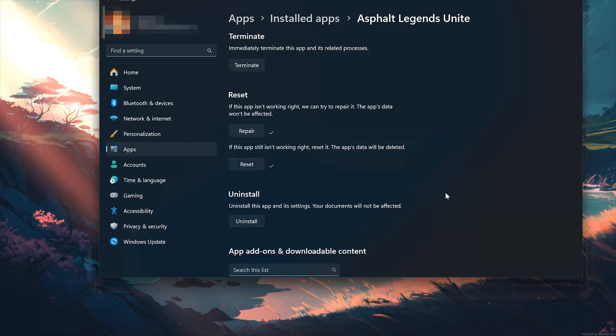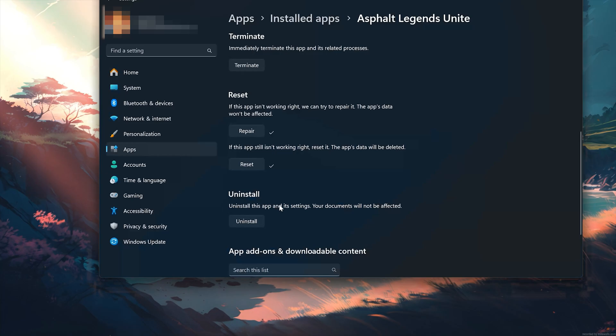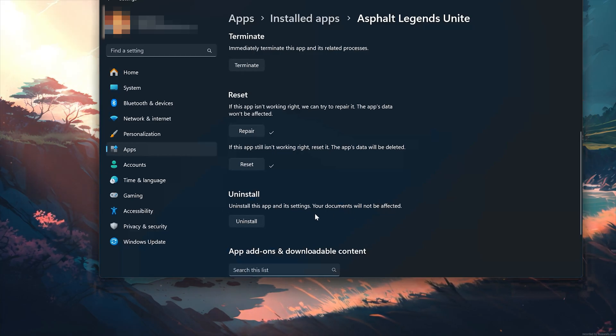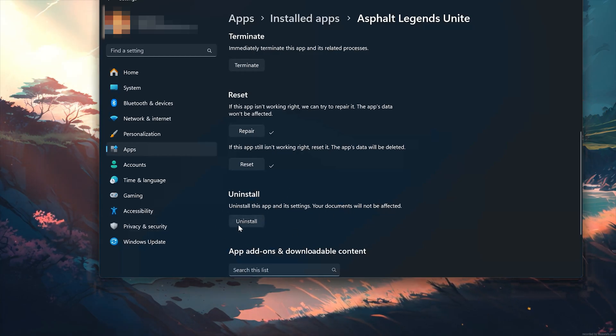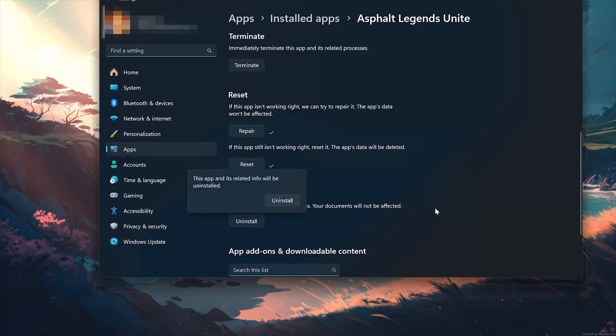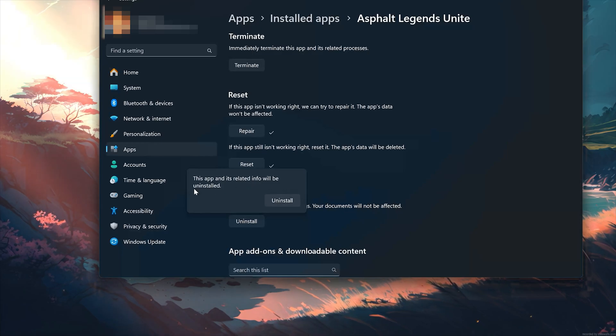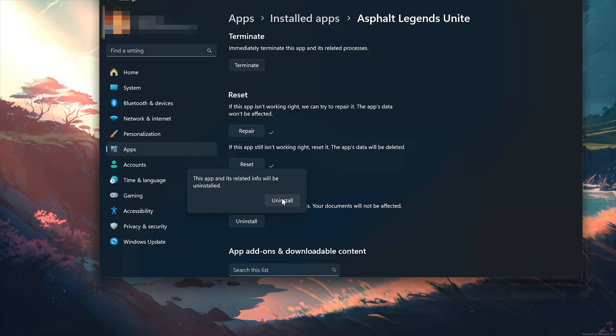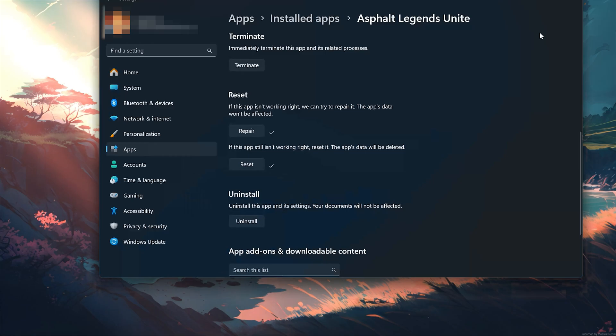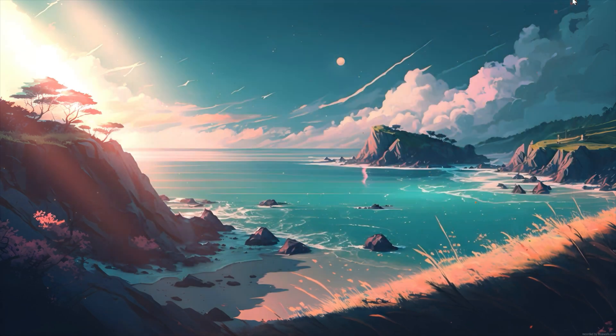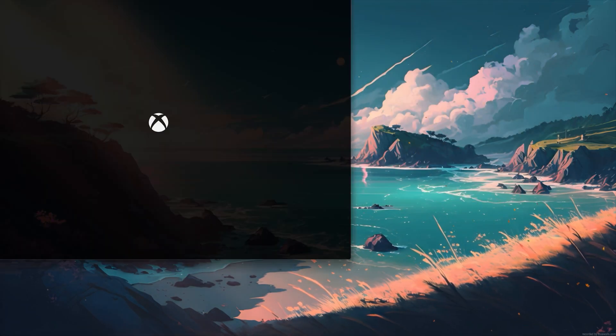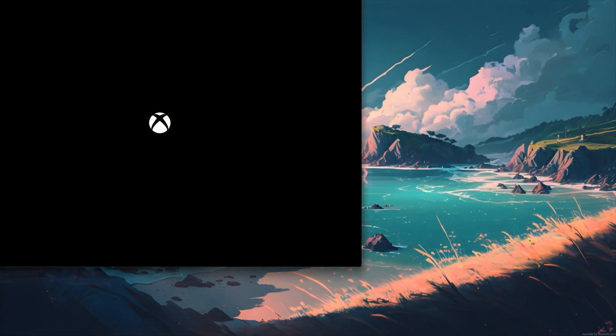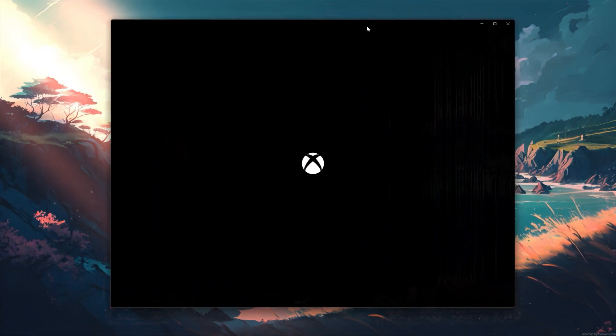If Asphalt Legends Unite is still not working, uninstall it. This will uninstall Asphalt Legends Unite settings. Your documents will not be affected. Press Uninstall. Asphalt Legends Unite and its related info will be uninstalled. Press Uninstall. Open the Xbox app to download Asphalt Legends Unite again.